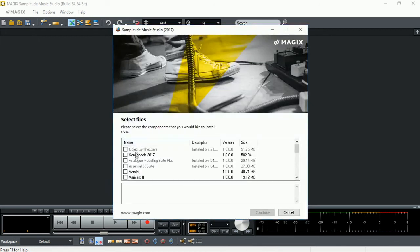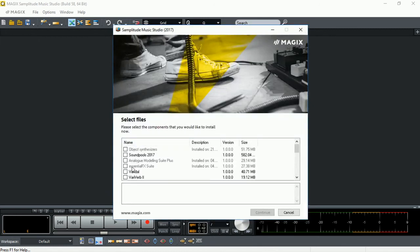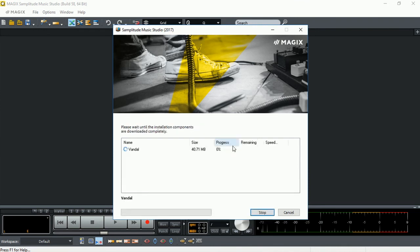So we are now able to select other instruments for download. Let's say Vando, and Continue, and the process is the same.